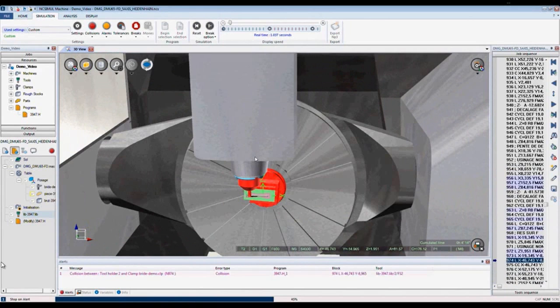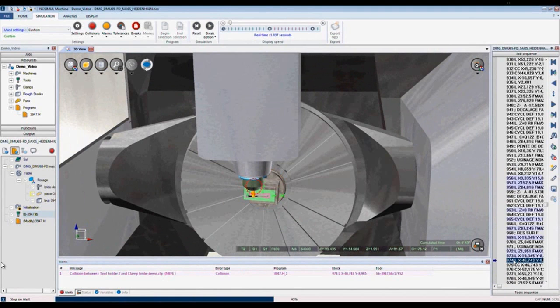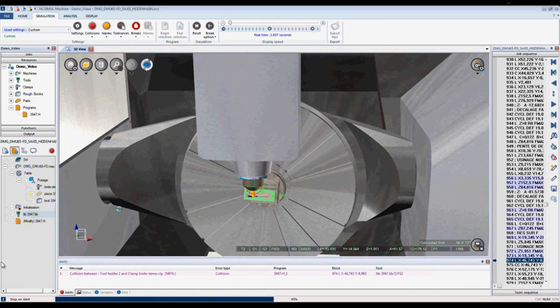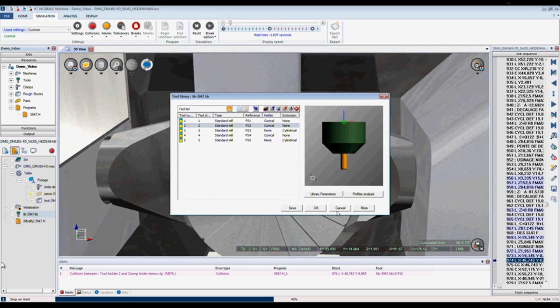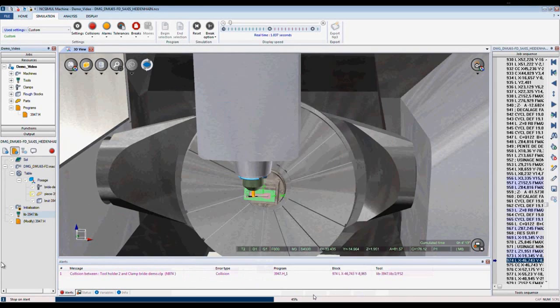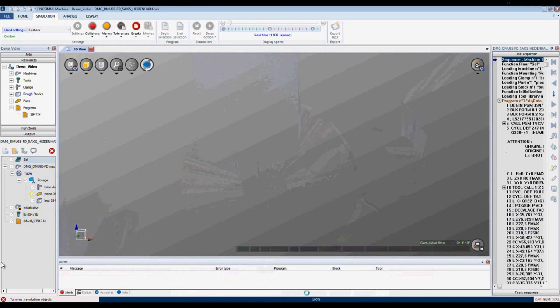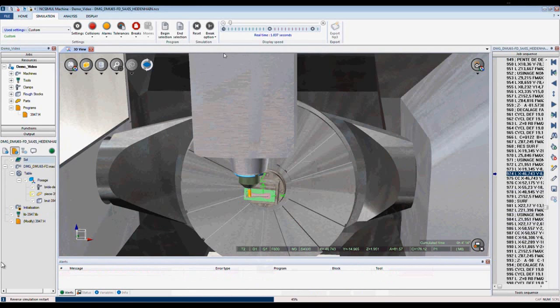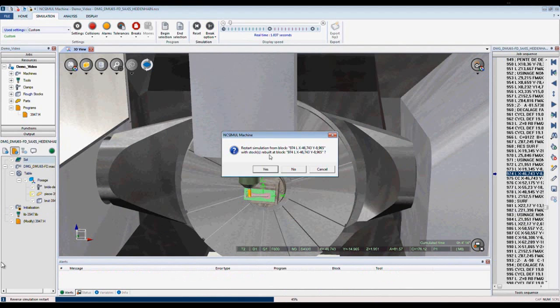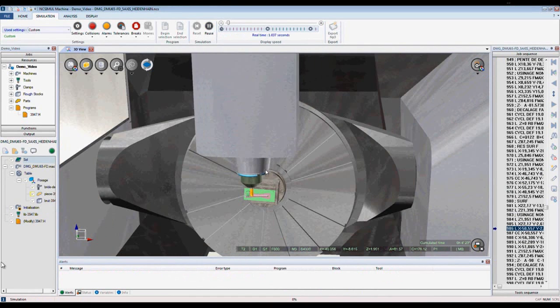When we have a collision, NcSimule highlights the collision in our alerts tab and shows us in our 3D window and our program window. To make a correction, I can simply go into my tool library, modify the tool length, save, and continue. NcSimule re-analyzes the code and allows me to continue running the simulation without stopping.